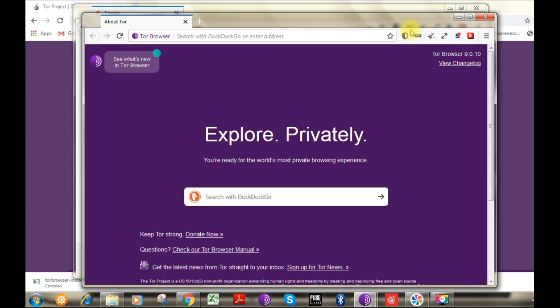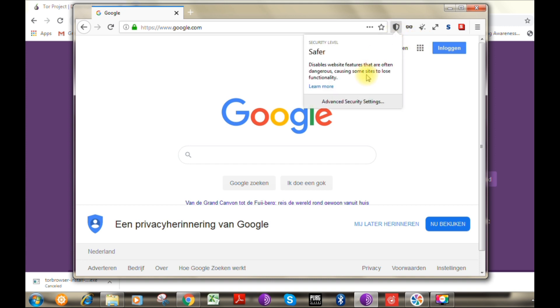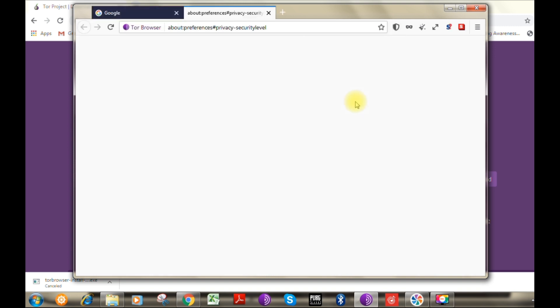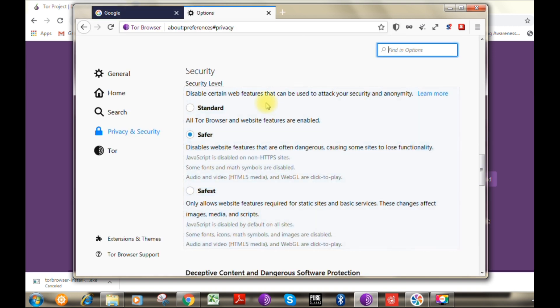Now let's move to the next option, which is how to change the security level of the Tor browser. If you want to change the security level of your browser, you can click on the shield icon as shown. Now click on the advanced security settings. You will have three options available: standard, safer, and safest. I would say you can toggle between safer and safest in order to have very private and secure surfing.